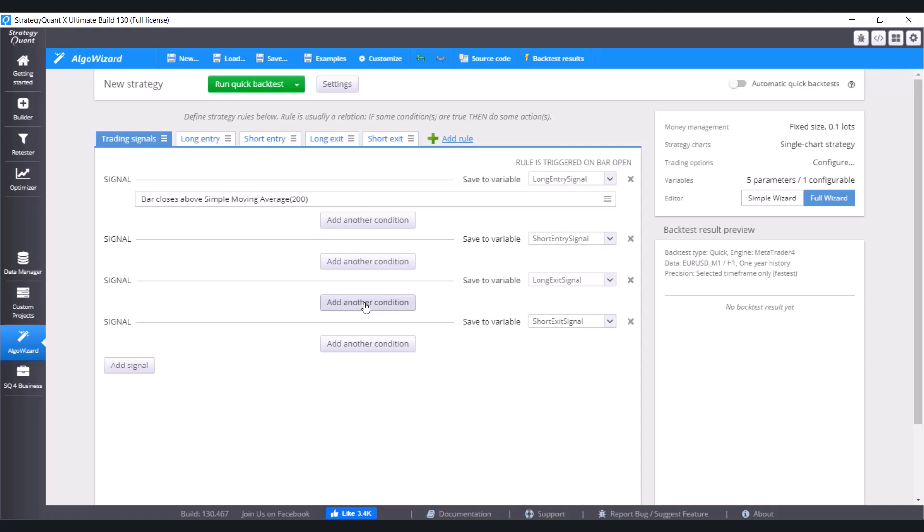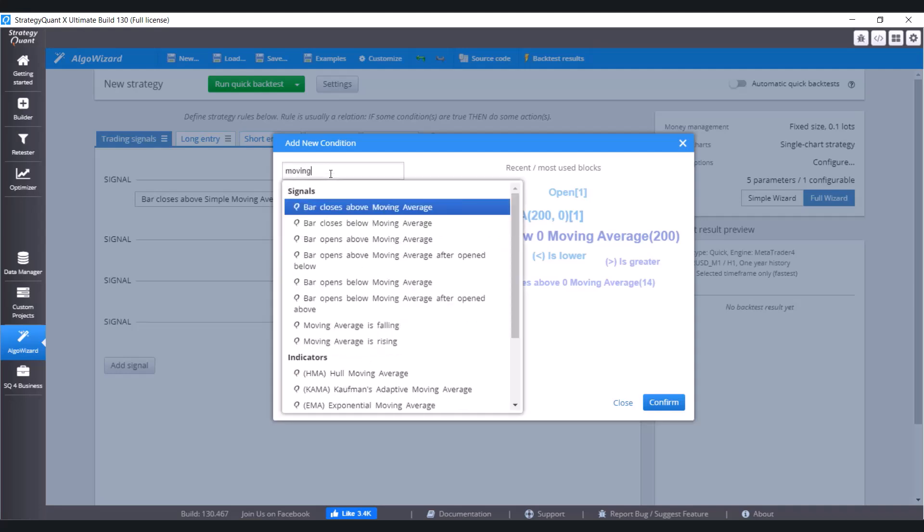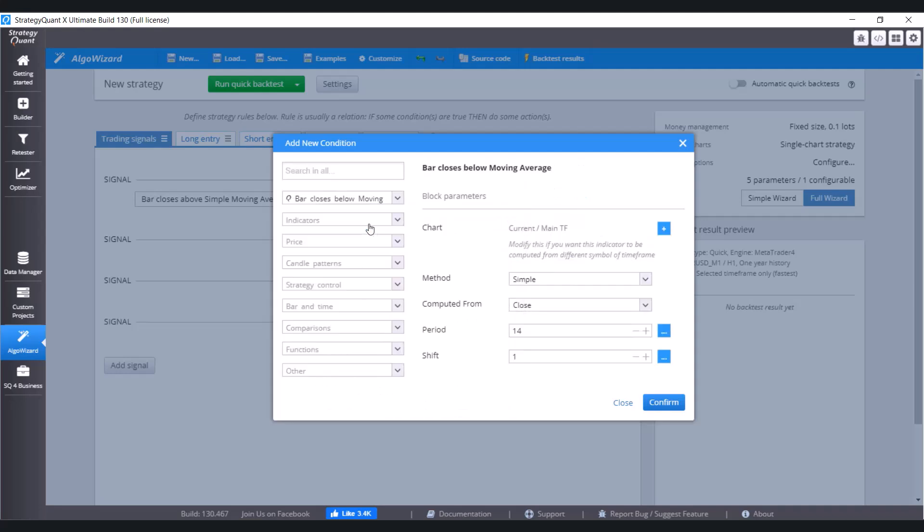So click again, add another condition. And choose Bar Closes Below Moving Average. And again, change the period to 200 and click on Confirm.